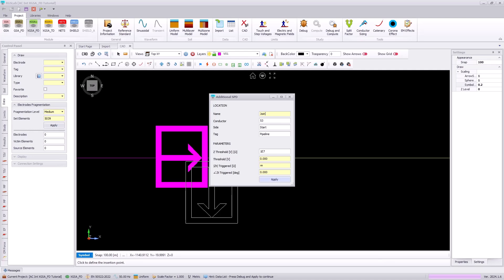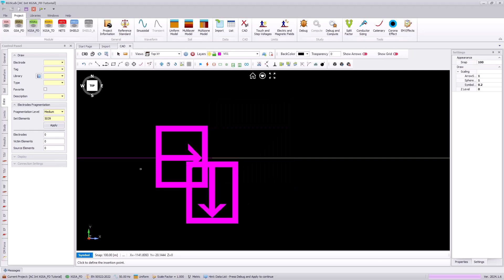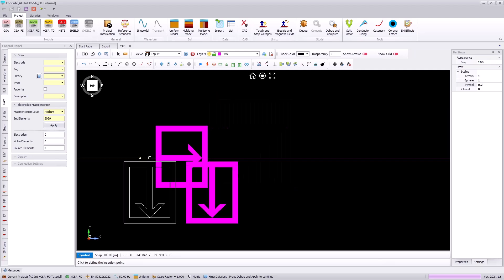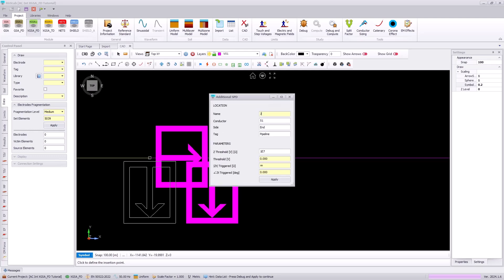Next we are going to put on a Joint A right transverse impedance, which will be triggered after 70 volts has been achieved and will have an impedance of 10 ohms. We'll do the same thing on the left-hand side, where we'll put a Joint A left with a threshold voltage of 70 volts and a triggered impedance of 10 ohms.